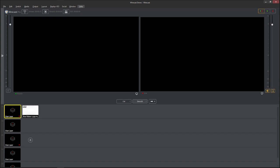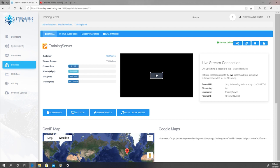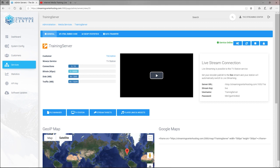First thing you want to do is you want to go and log into your TV station, your 24-hour TV station. Once you get there, this information right here is what we're going to focus on where it says live stream connection. This is what we need to connect it to our Wirecast. And I'm going to show you now how we're going to basically get this all plugged in.